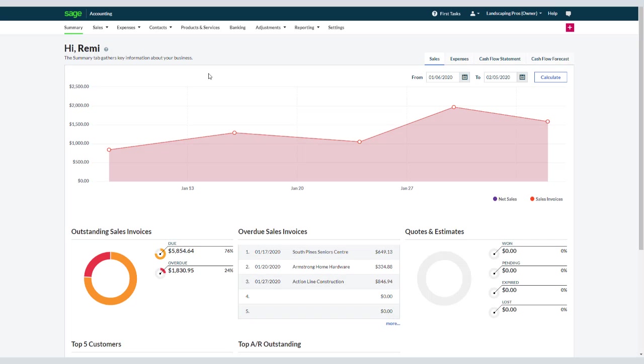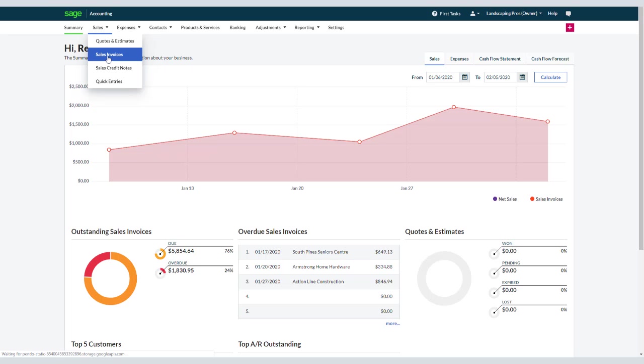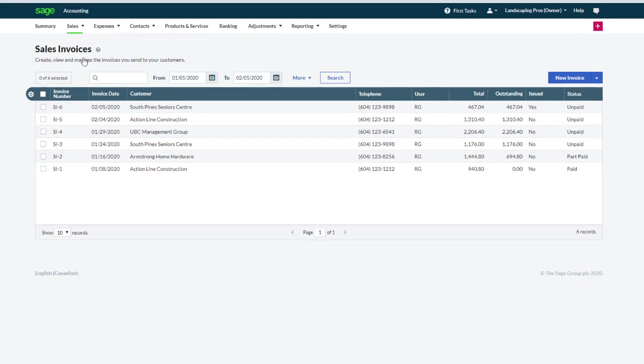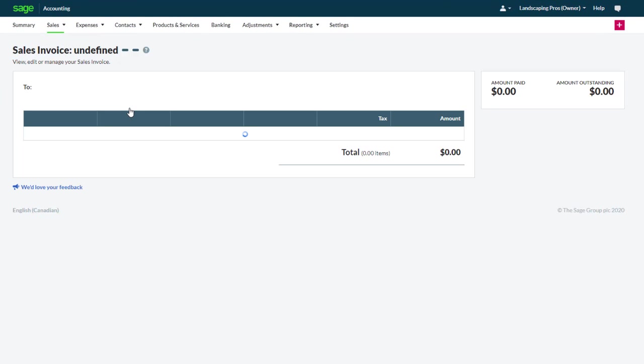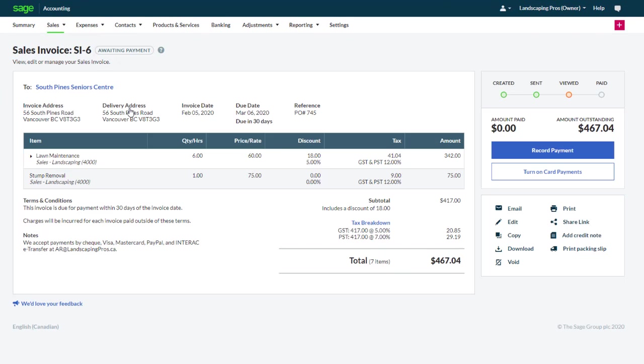Let's first look at how to record a credit note from an existing sales invoice. From the Sales tab select Sales Invoices. Select the invoice that you would like to issue a full or partial credit for. Notice that the invoice includes 6 hours of lawn maintenance.